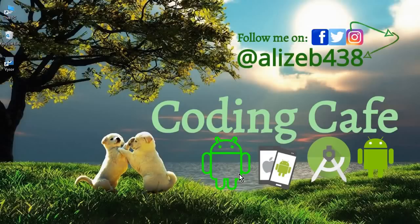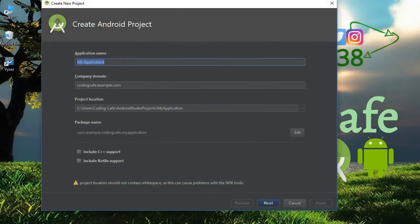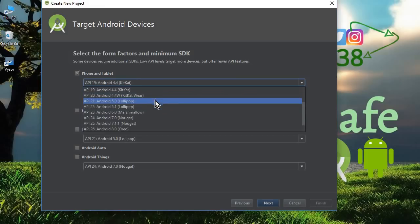Hello guys, welcome back to Coding Cafe. My name is Muhammad Ali and let's start this ecommerce app which is just like AliExpress and Amazon. Start a new Android project and the name of this project will be 'ecommerce', then click Next.